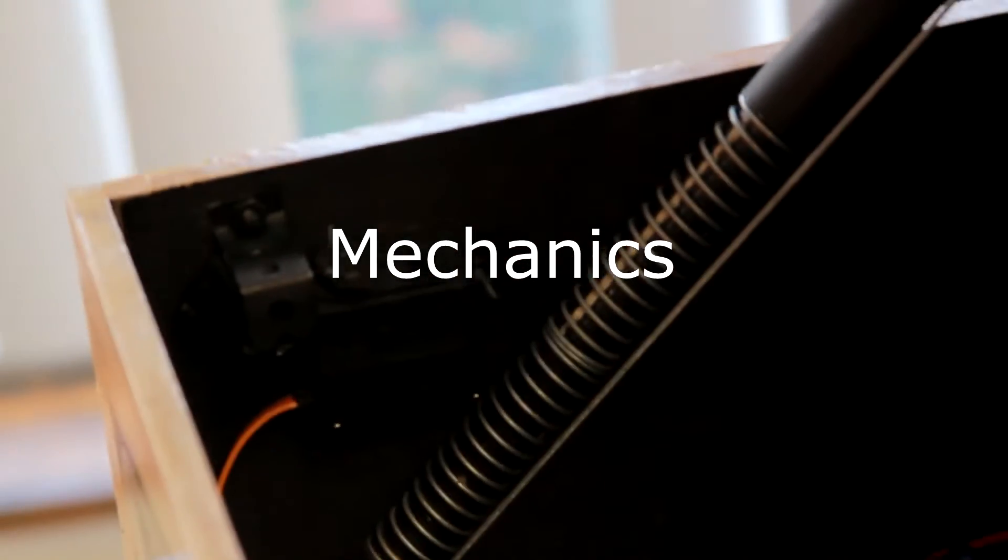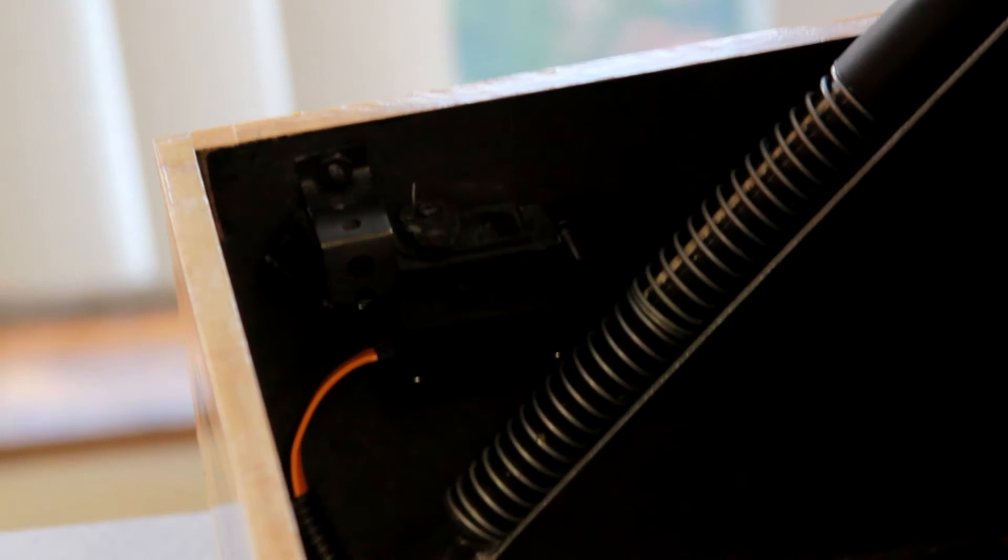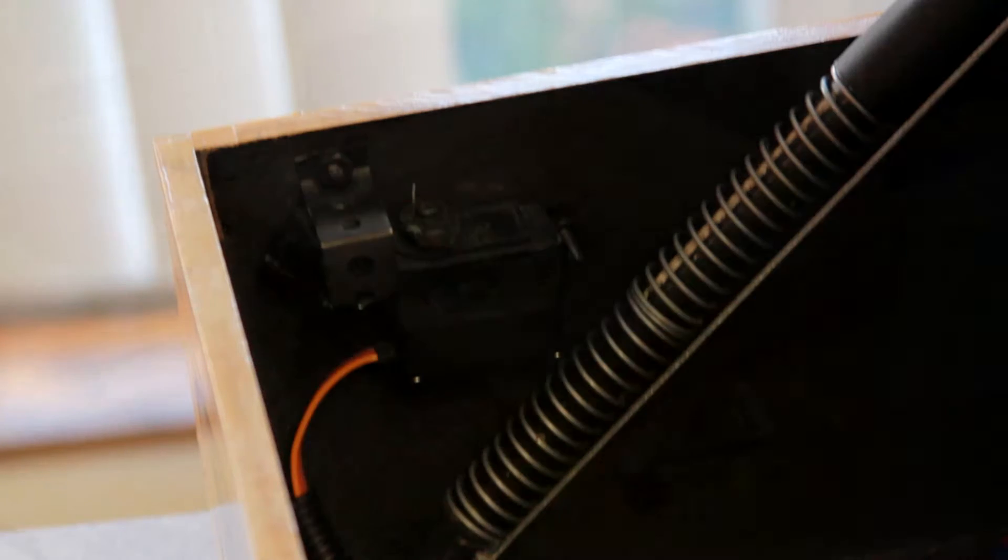Our latching system consists of an L-bracket that latches to a standard screen door lock. The door lock is pulled open by a high-strength fishing line connected to a servo.